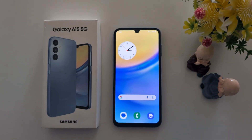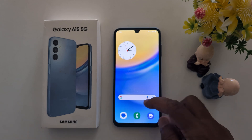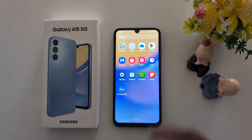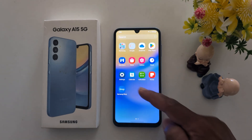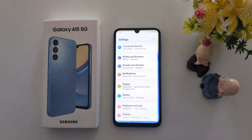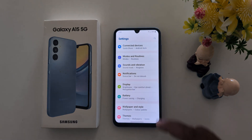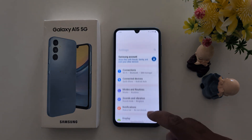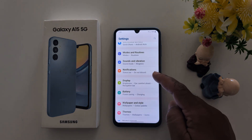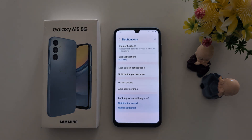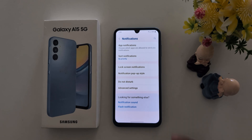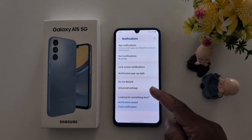How to Change App Icon Badge Style on a Samsung Galaxy A15 5G. Open the app drawer on your device, tap the Settings app, now scroll and tap on Notifications, then tap on Advanced Settings.